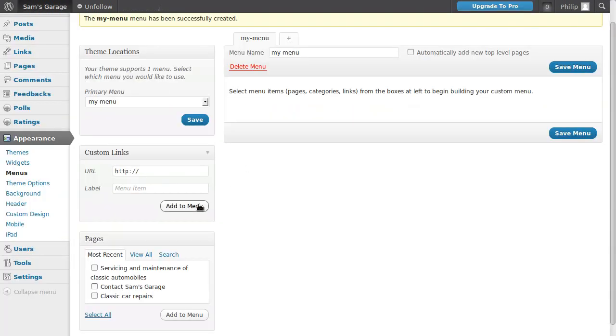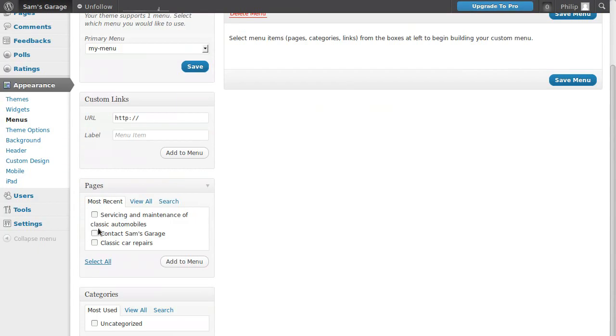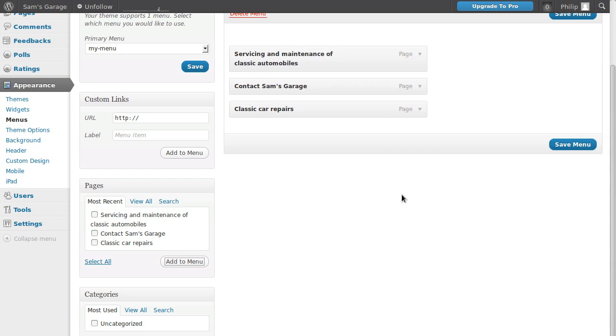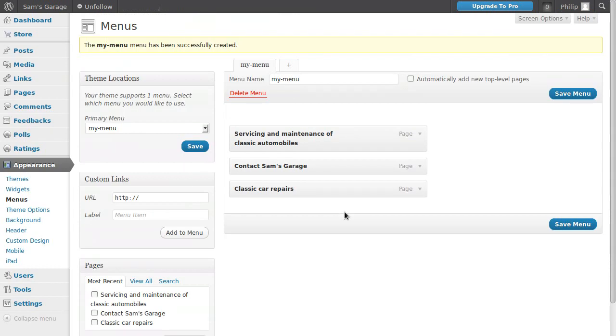All we need to do now is choose the pages to put in the menu. I've only got three pages, so I'm going to choose all of them. Click all the pages and add them to the menu. Here they are - these are the buttons that will appear in the menu. We'll save the menu and have a look on the webpage.